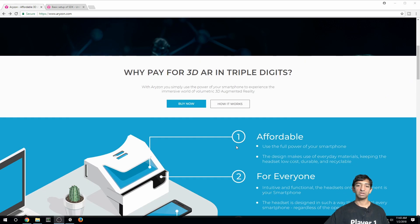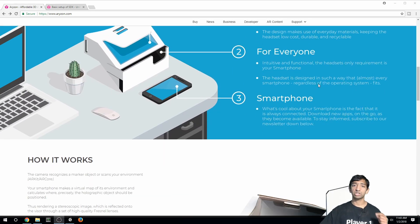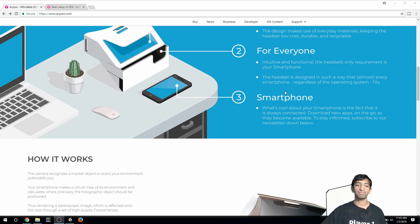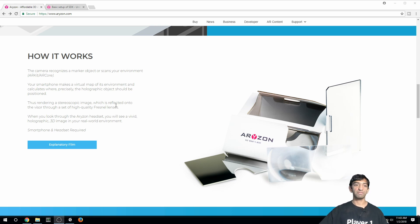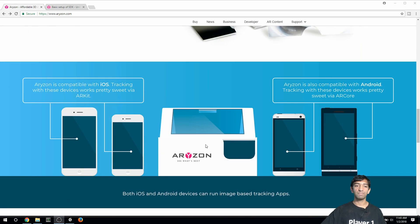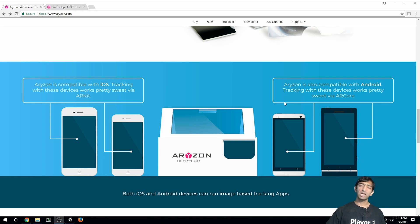Here's an example of how the headset is being used — I'll leave a link to this website in the description. You can see how the headset connects to the smartphone. The more interesting part is that they're heavily emphasizing ARKit and ARCore, which allow Ryzen to actually get positional tracking.